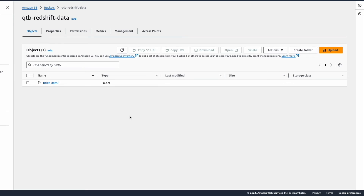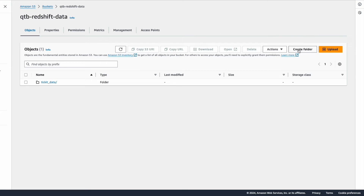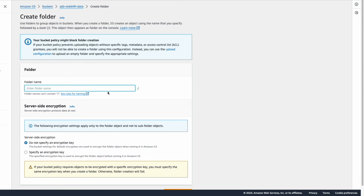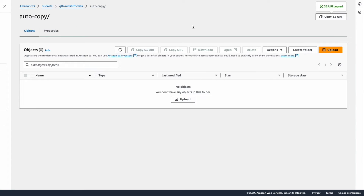As S3 data will serve as the source for the copy command, I've created a bucket called QTB Redshift data inside AWS S3. I'm going to create a new folder inside this bucket called 'auto copy,' which will serve as the source location for the copy command.